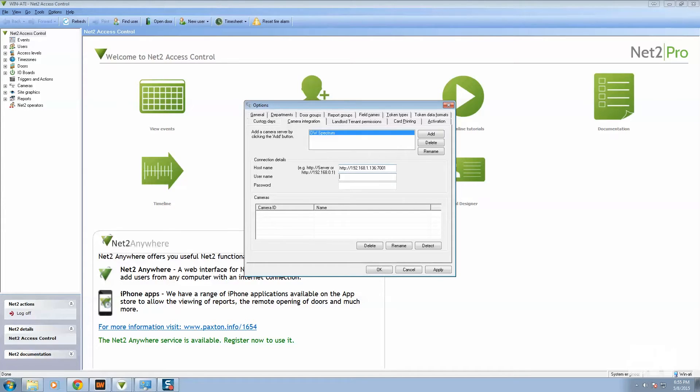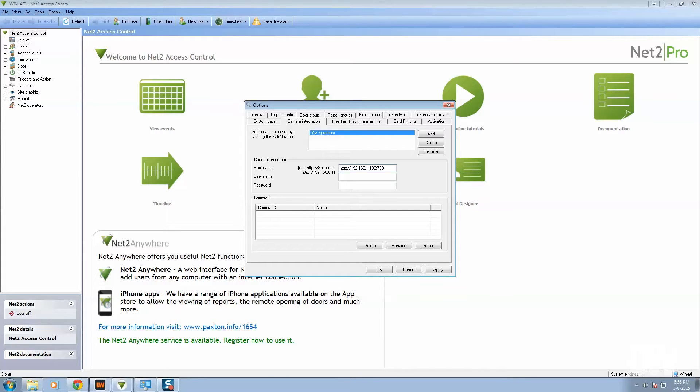For the username and password, this is the username and password to the DW Spectrum system that you're connecting to. Make sure that you're using a user that has archiving view rights. So we're just going to use admin.